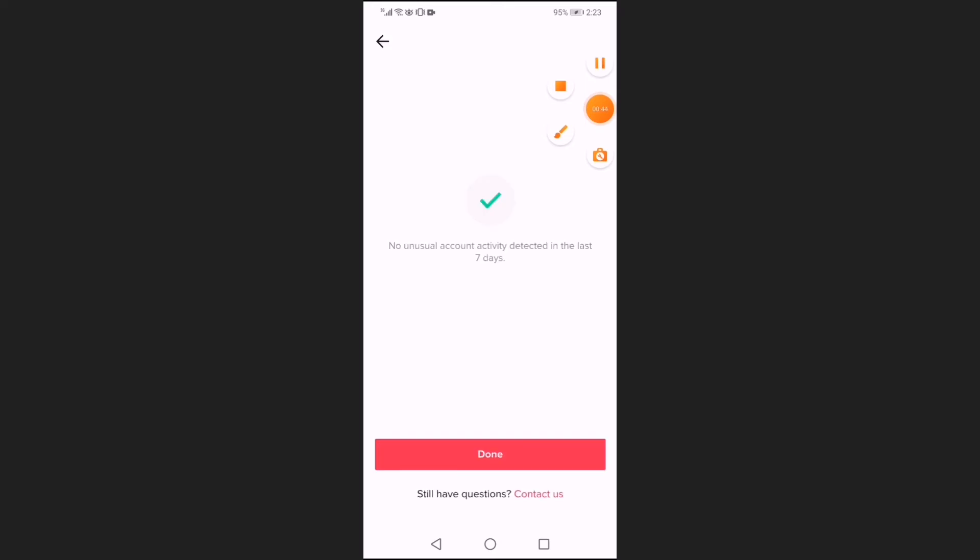Here on this page you will find your security alerts easily and fast. As you can see, non-usual account activity detected in the last seven days.